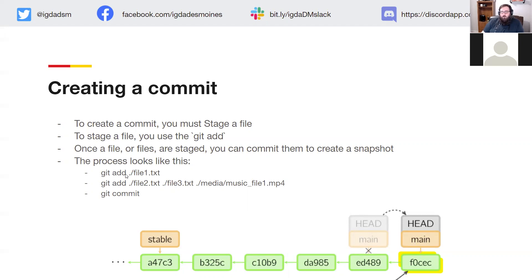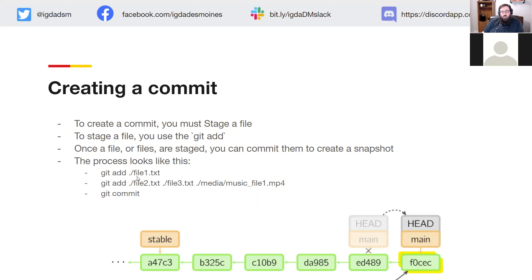In this example, file1.txt changed. If you check git status, it will put a red message saying the file has changed. When you do a git add, it'll give a green message saying it's been staged. Your colors may differ. When you create that commit it changes your history and pushes it forward. One important thing: when you create a commit locally, if you stop at git commit, it commits locally only — nothing gets out to the remote repository until you tell it to.